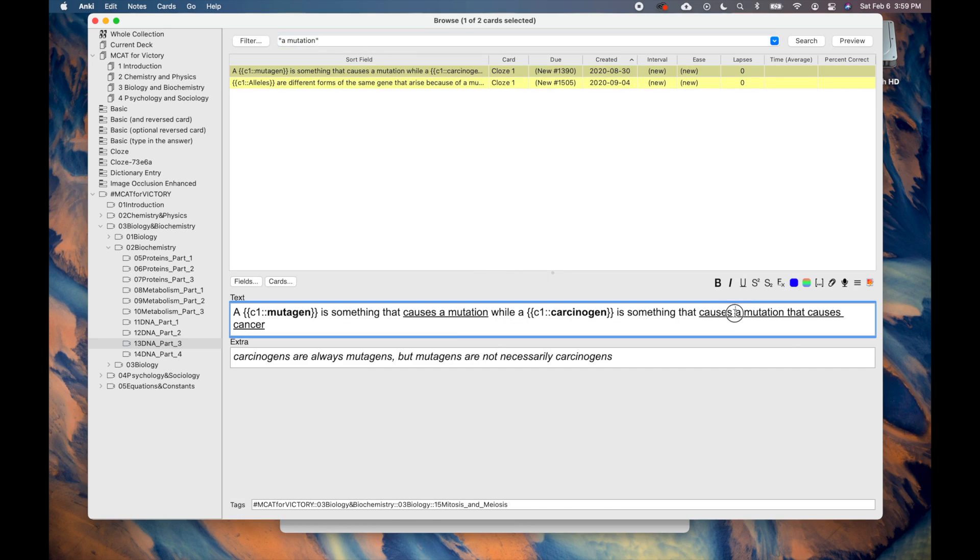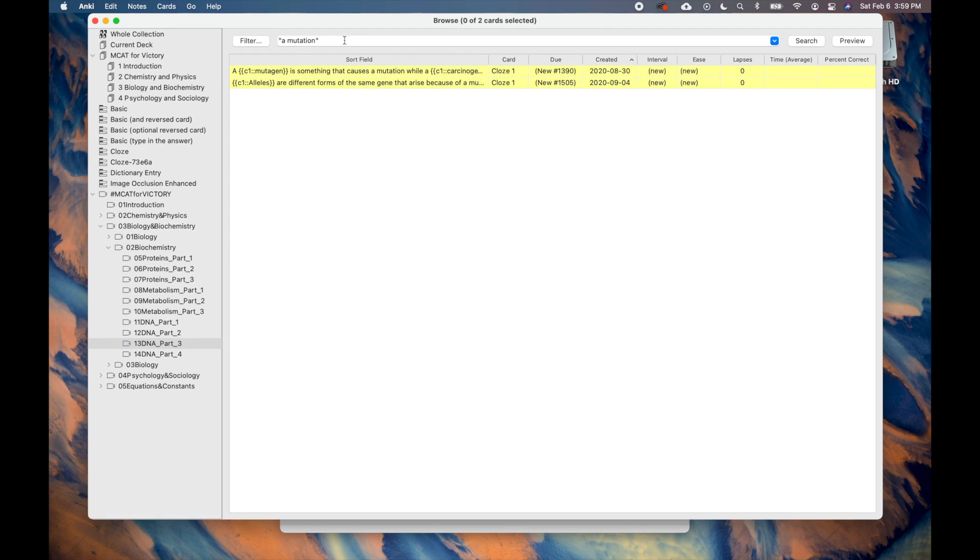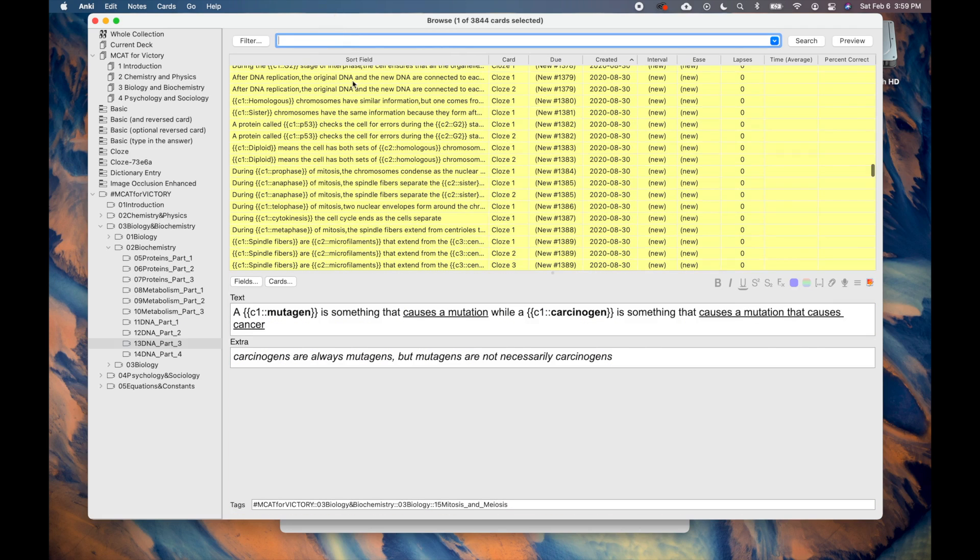While these are the most useful features of the search bar, there are more ways to find your searches. Please take a look at the Anki Manual for some examples.